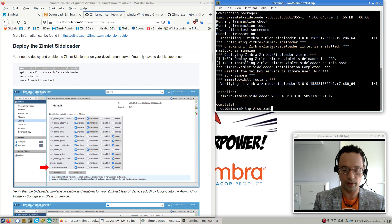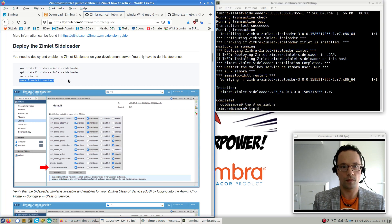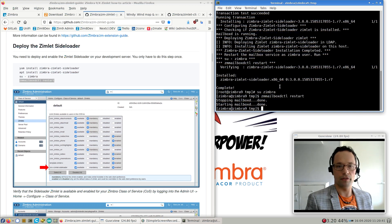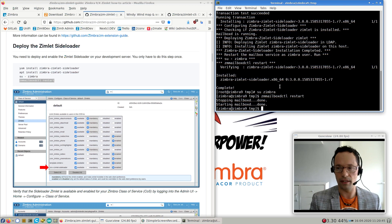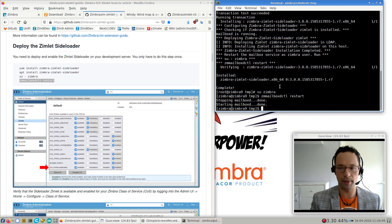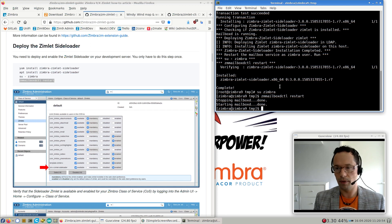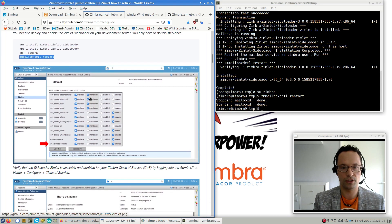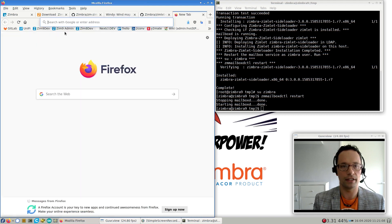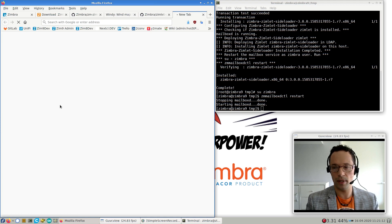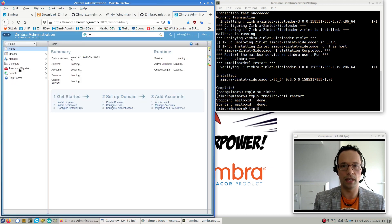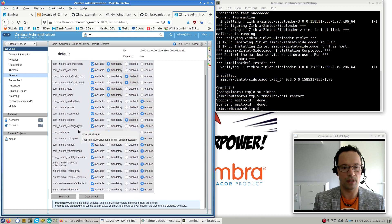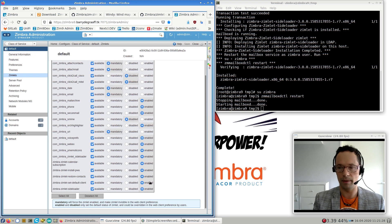So on CentOS or Red Hat like Linux, you would do yum install zimbra-zimlet-sideloader. And for Ubuntu, you would do apt install zimbra-zimlet-sideloader. And it takes a couple seconds, and then it's installed. So the next thing we need to do is we need to restart the Zimbra mailbox. Restarting the Zimbra mailbox service can take some 20 seconds to a minute, depending on your hosting environment. But I paused the video there for a sec, so you don't have to watch all that. But don't be worried if it takes a little longer than a couple seconds.